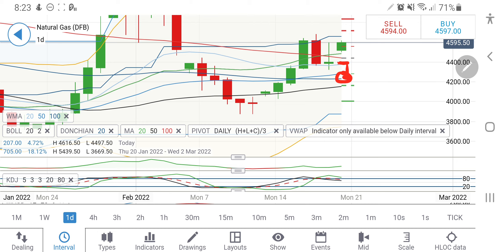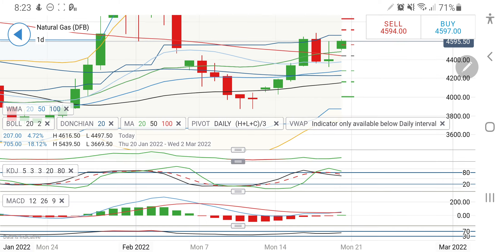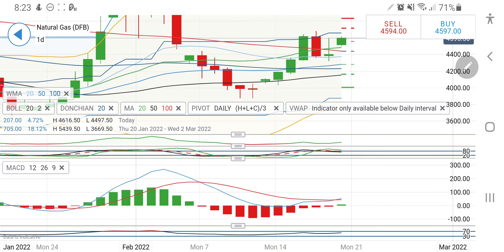Till the time it remains above 4500 today, you can remain long. Any long entry can be taken but keep stop losses at 4500 — below that it can break. The indicators are near overbought. However, on the daily charts there is a MACD crossover taking place, which is important. That is also why it is breaking this channel, and probably now trading beyond 4500 levels, it can see a good rise towards 4700, 4800, and 5000 levels can also be seen on natural gas. Take your positions accordingly.